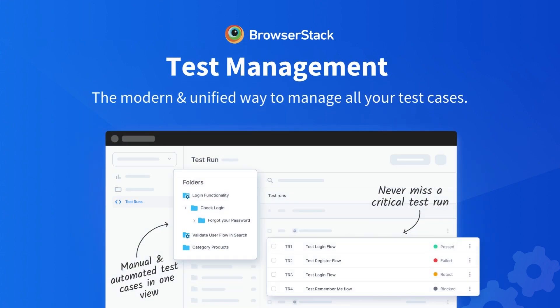Welcome to BrowserStack Test Management, the modern and unified way to manage all your test cases. Let's get started with a quick overview of test management.